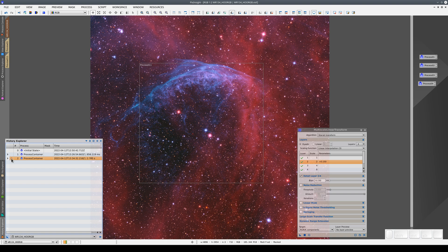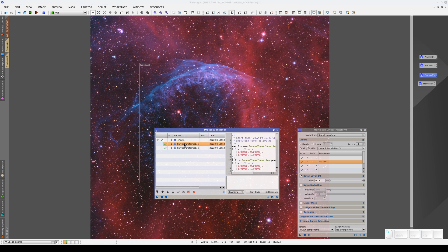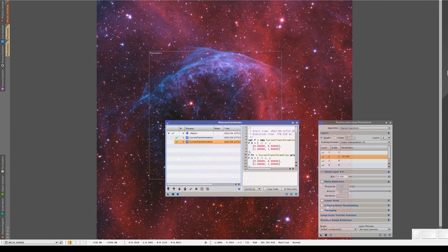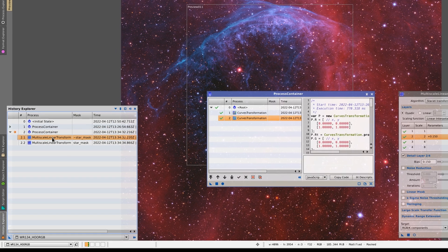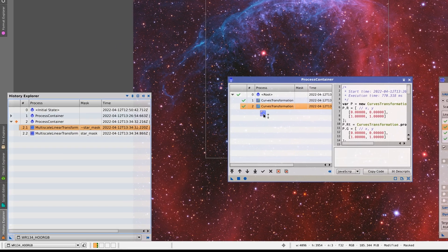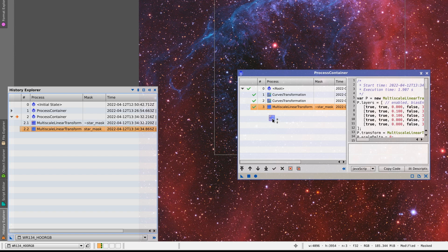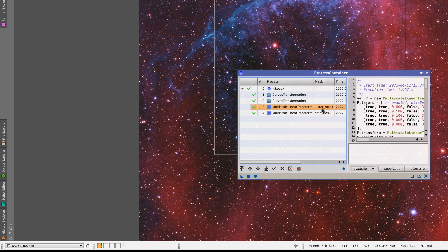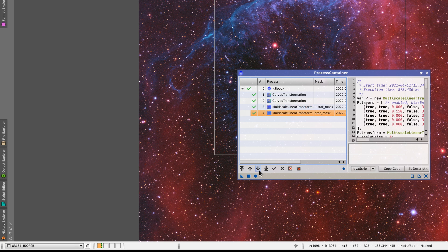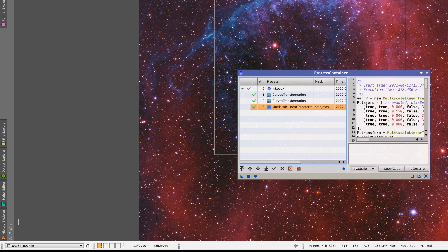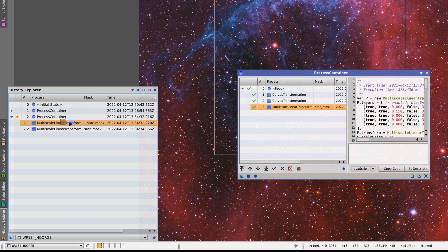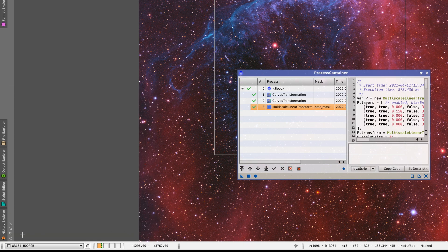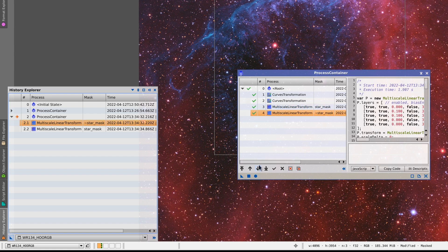We can also edit process containers. For example, process three contains the two curves adjustments that we like. We can add the other two processes to this container. To do this, open the image's history explorer and click and drag the two processes to the container. Note that the masks are copied over too. We can change the order of the processes. Or delete a process if we don't want it anymore. We've deleted the third one, so let's put it back again. We've put it back in third position. But if we put it at the bottom, we can move it up to the right position afterward.